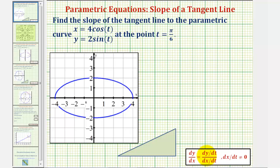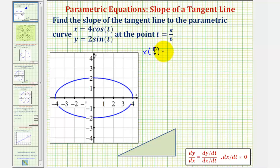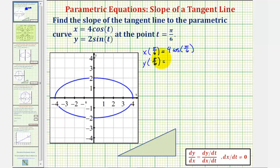Before we find the slope of the tangent line, let's find the point of tangency by evaluating the parametric equations at t equals pi over six radians. The x-coordinate of the point of tangency would be x of pi over six, and the y-coordinate would be y of pi over six. So x of pi over six equals four times cosine of pi over six, and y of pi over six equals two times sine of pi over six.